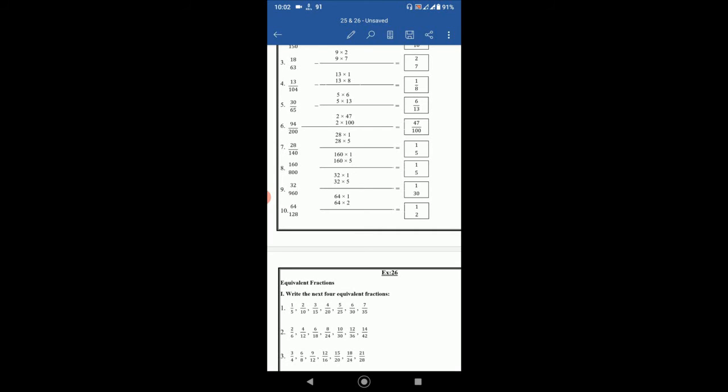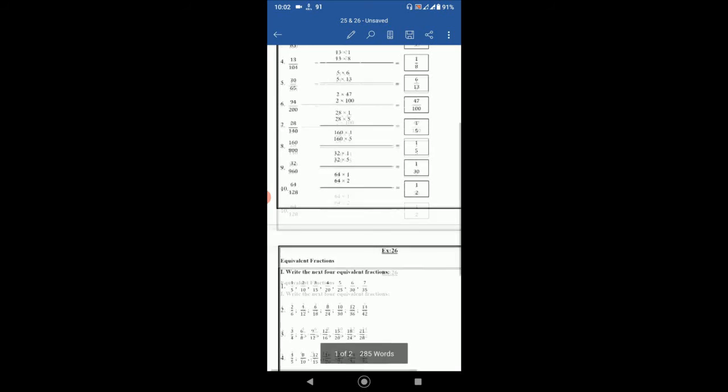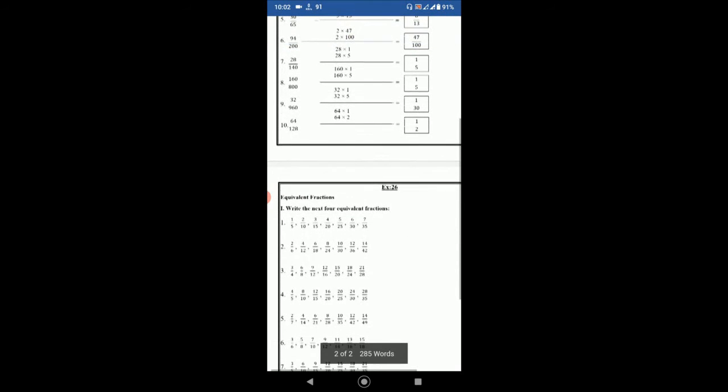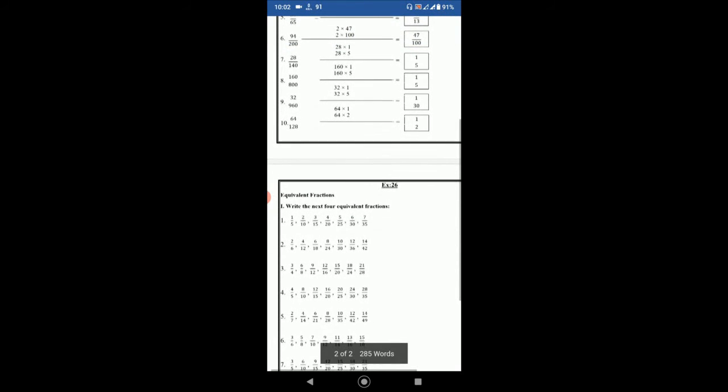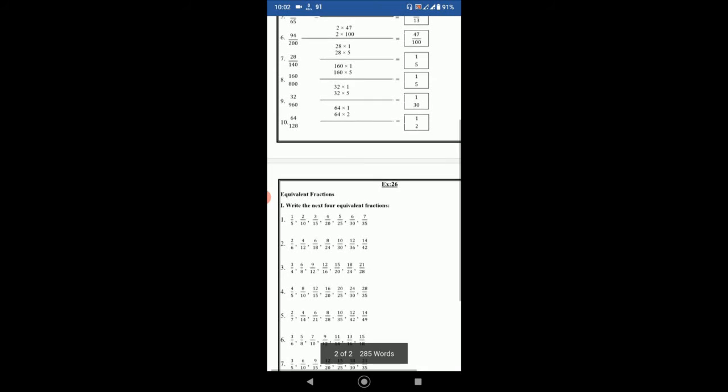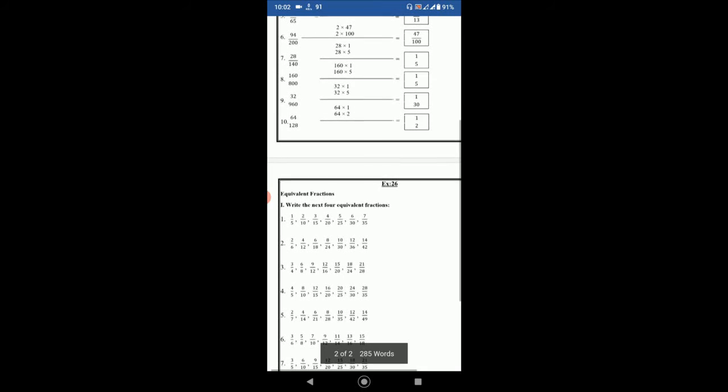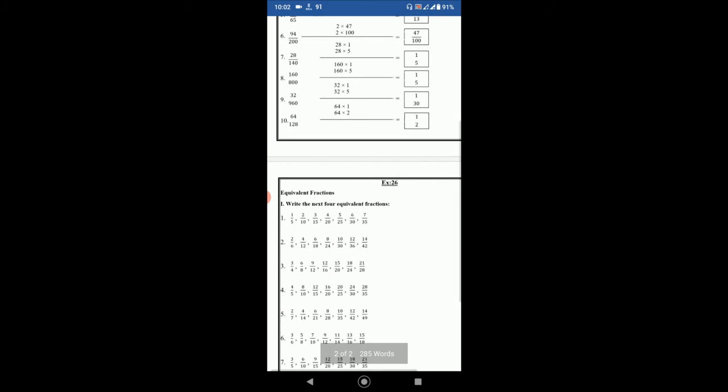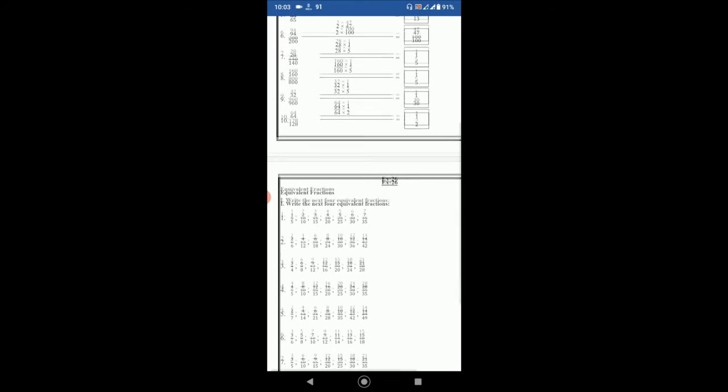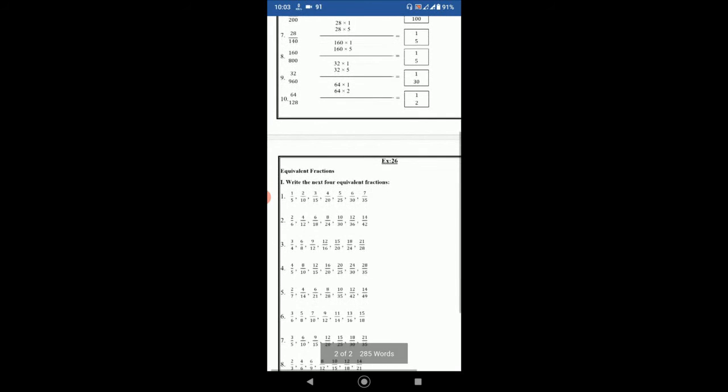Then exercise 26. Write the next 4 equivalent fractions. 1 by 5, 2 by 10, 3 by 15. If you see the numerators are increasing by 1 and denominators are increasing by 5. So after 3 by 15 the next one will be 4 by 20. Then 5 by 25. 6 by 30. 7 by 35.